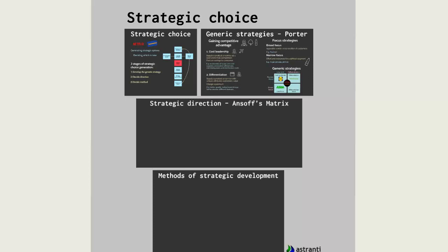Hello and welcome to this Astrancy bite-sized video. Today we're going to look at a really important management tool — Ansoff's Matrix. This is information that's going to be relevant to you no matter what level of CIMA you are studying from. I'm going to show it to you by sharing an extract of one of our tuition videos.